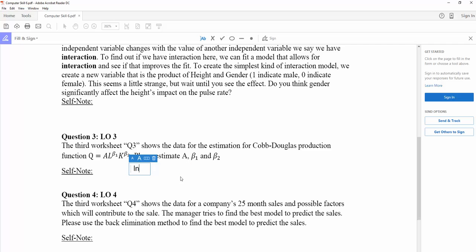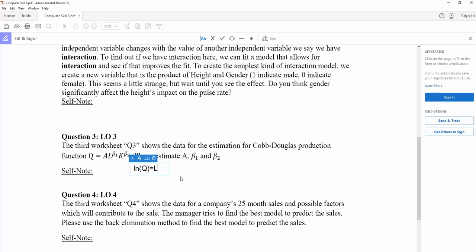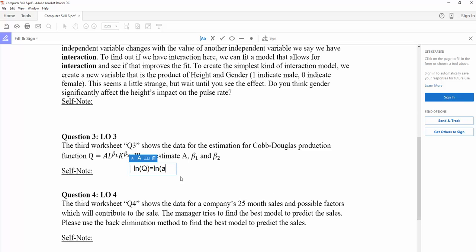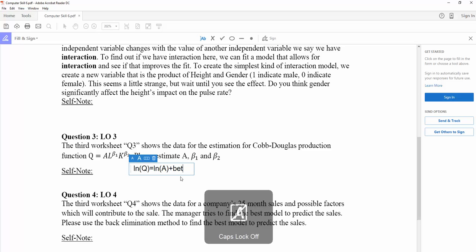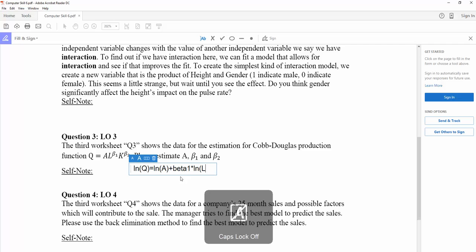Natural log Q equals natural log A plus beta-1 multiplied by natural log L plus beta-2 multiplied by natural log K.